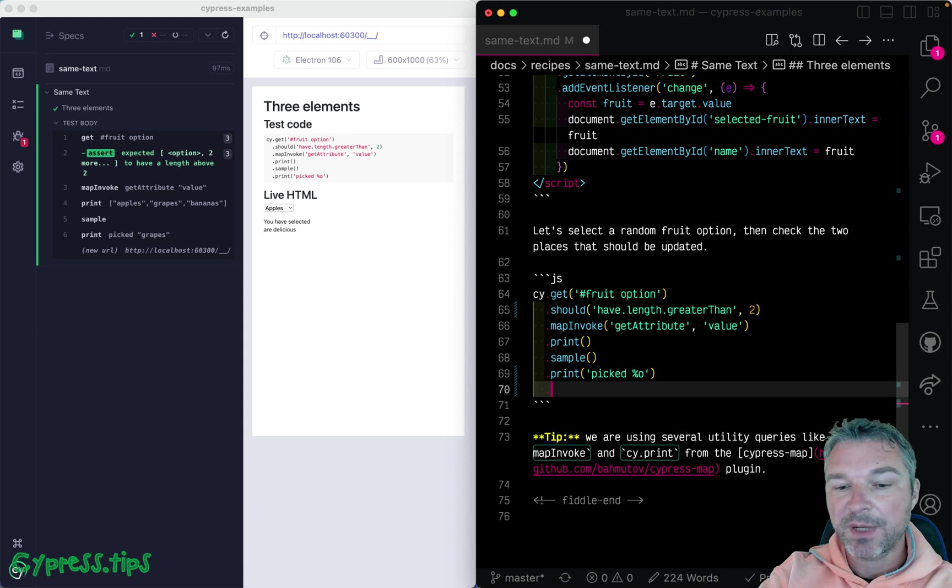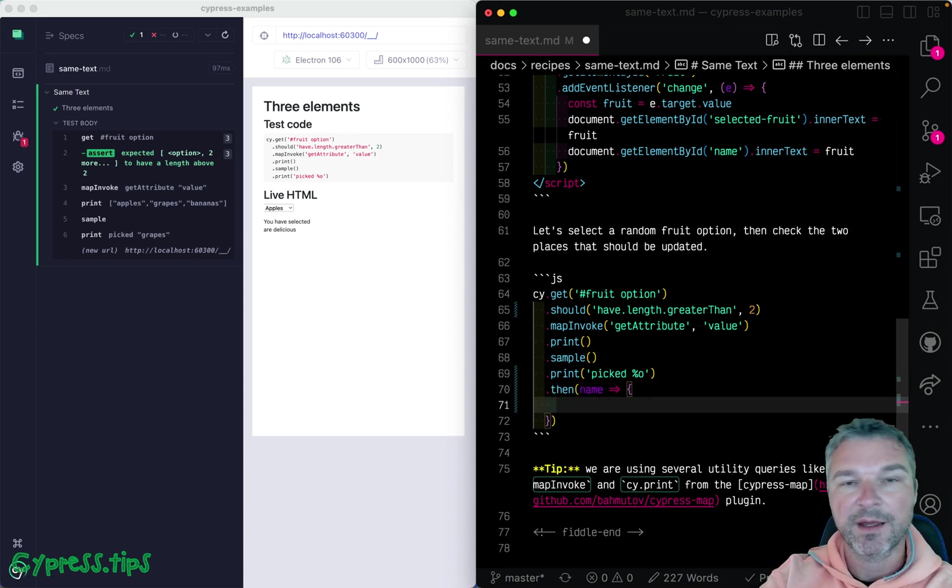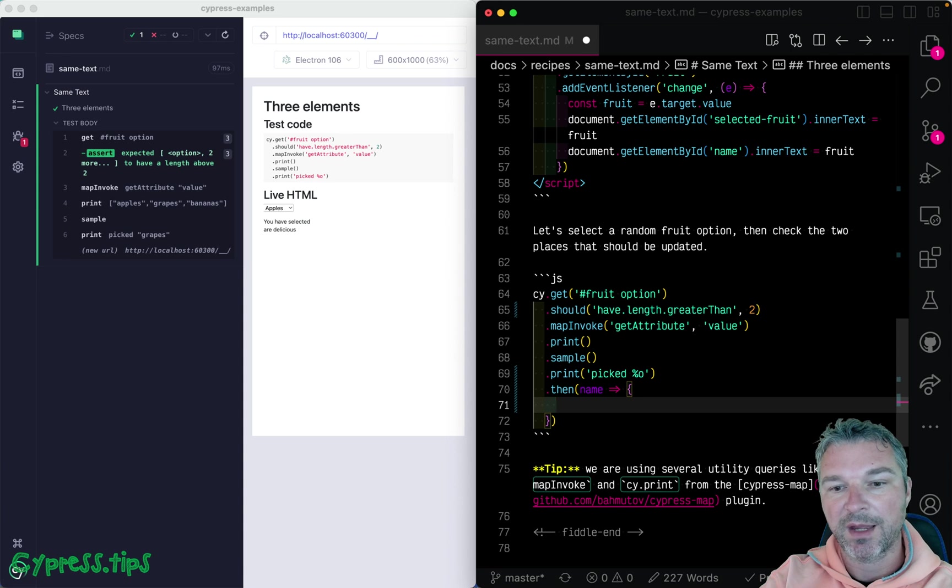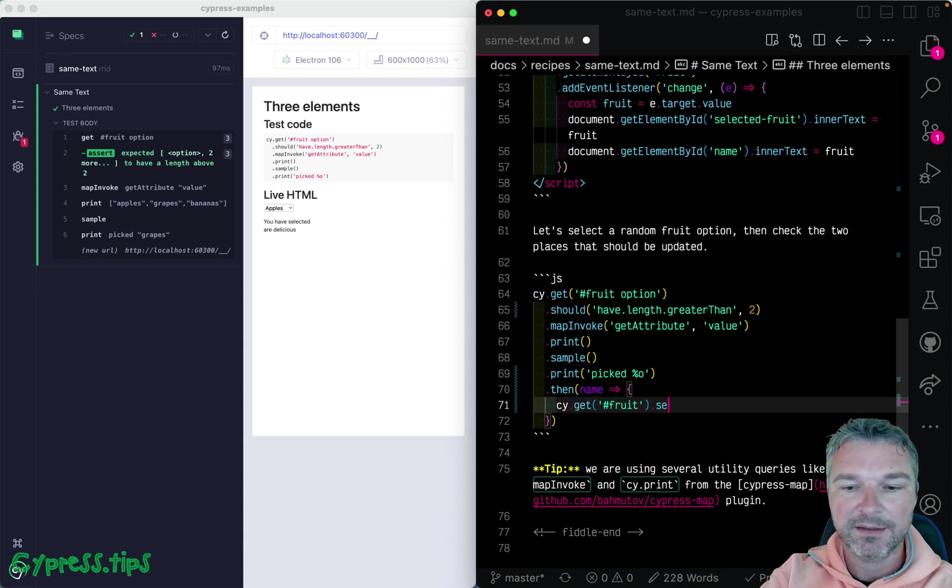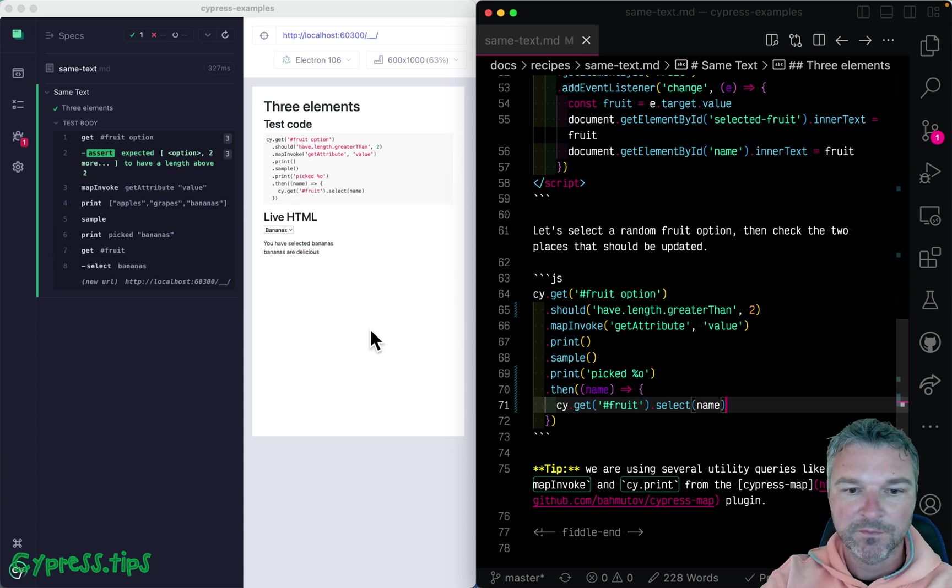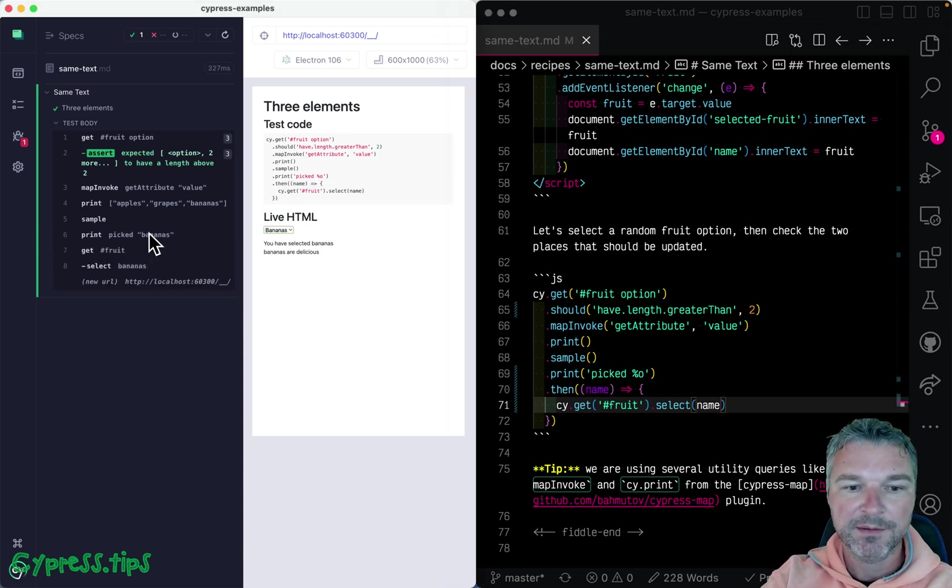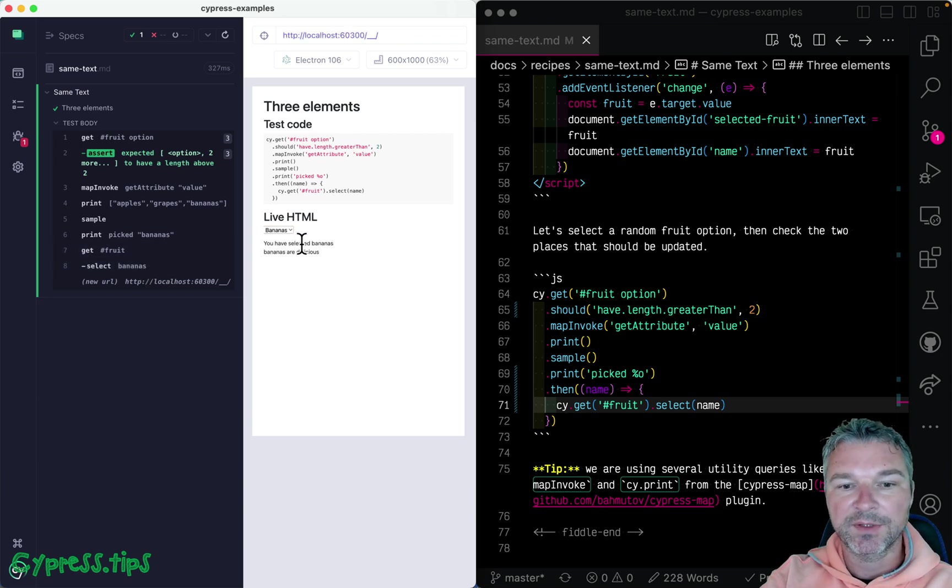Again, if we get something from a page, we can use the value inside a cy.then callback. So we can get the fruit select and select the actual name. Okay, so we picked bananas. And now we selected bananas and the text updated.